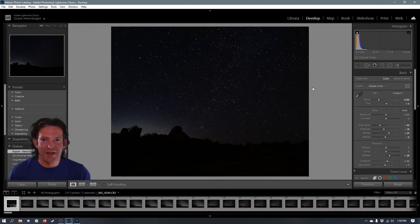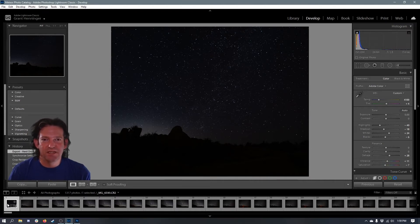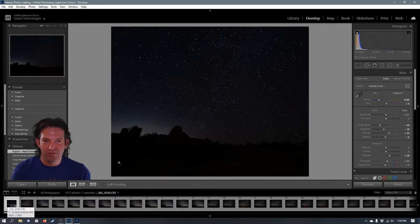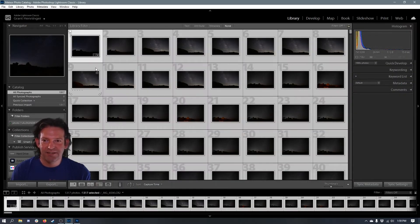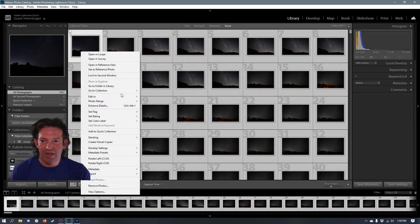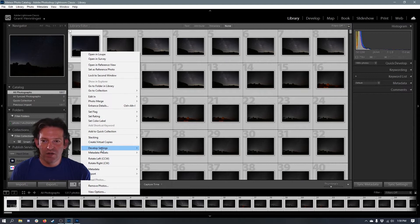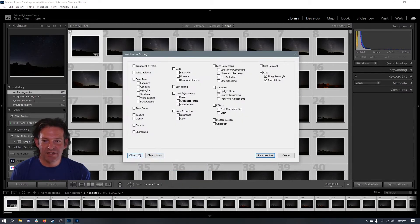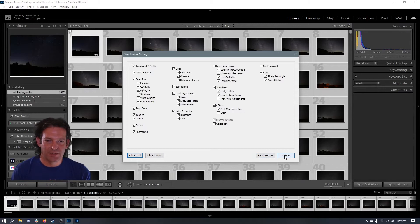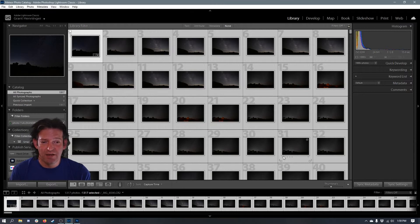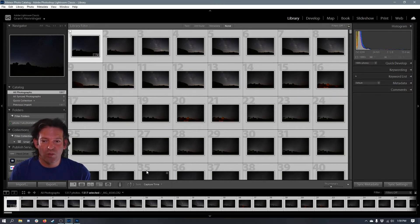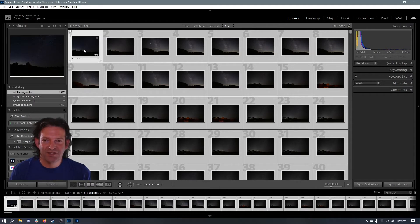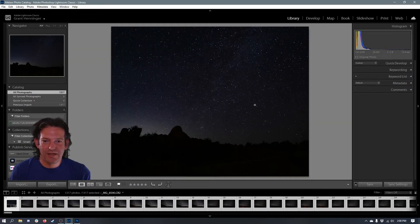I'll also link it down below. And you can check out that video if you want to know how I edit these for Astro Photos. I'm not going to spend all my time on that. But once I have done that, I'm going to sync the settings for all of the images. I'm going to go back to my library, select everything, and then go to development settings, sync settings, check all, and hit synchronize. I've already done that for this, so I'm not going to do it again.